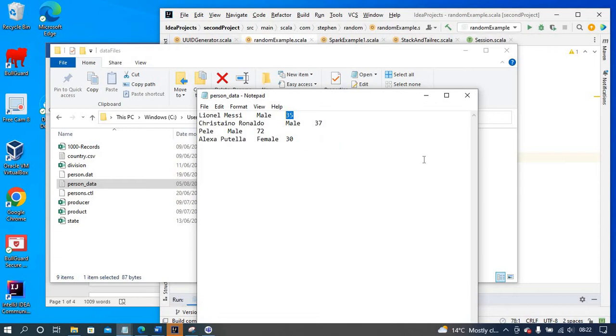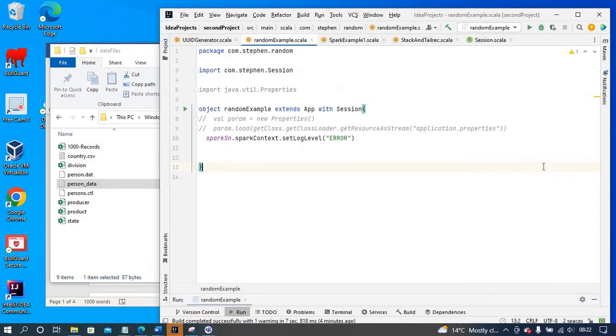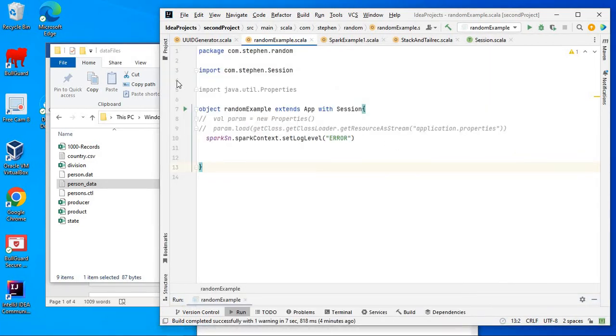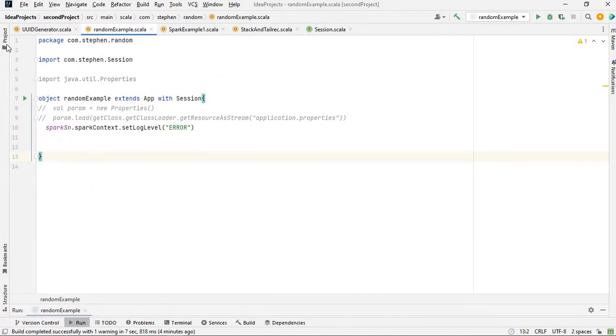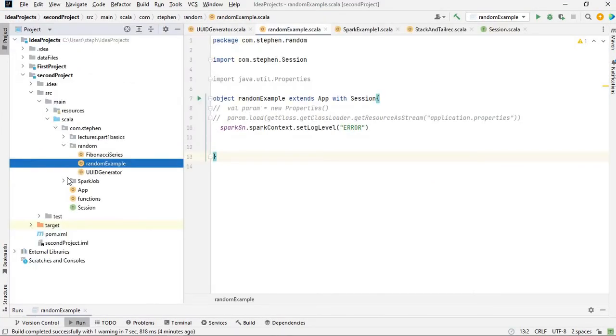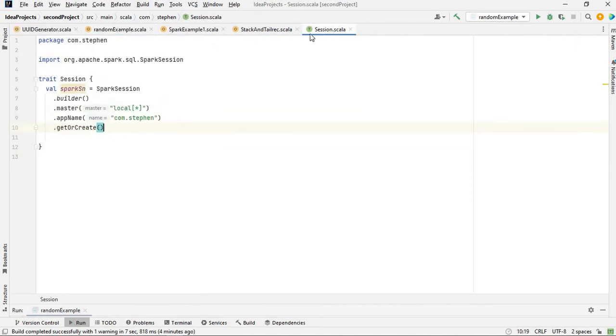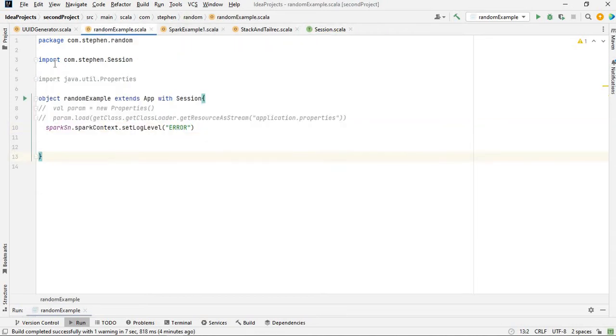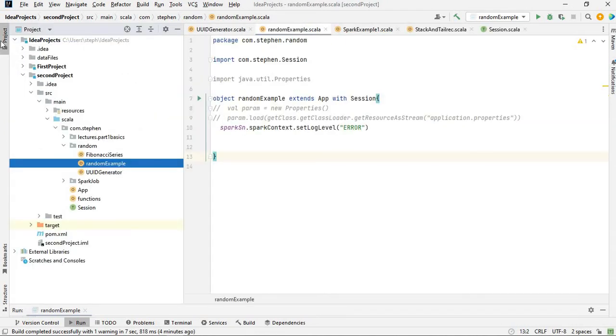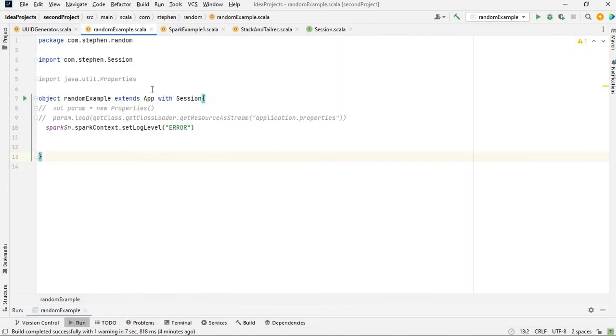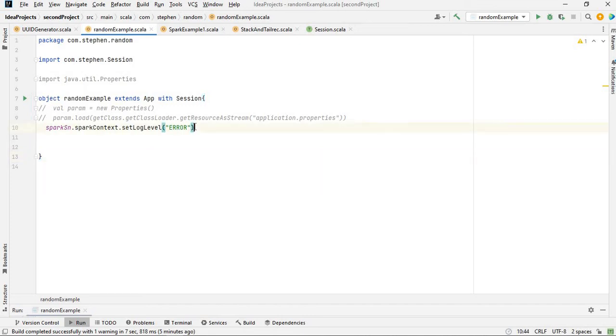This is the data I'm going to read. I've defined and created a trait where I basically created my Spark session. What I'm doing in this particular package is mixing the traits where Spark session is created with this random example class. Here I'm just trying to not log lots of information on the console.